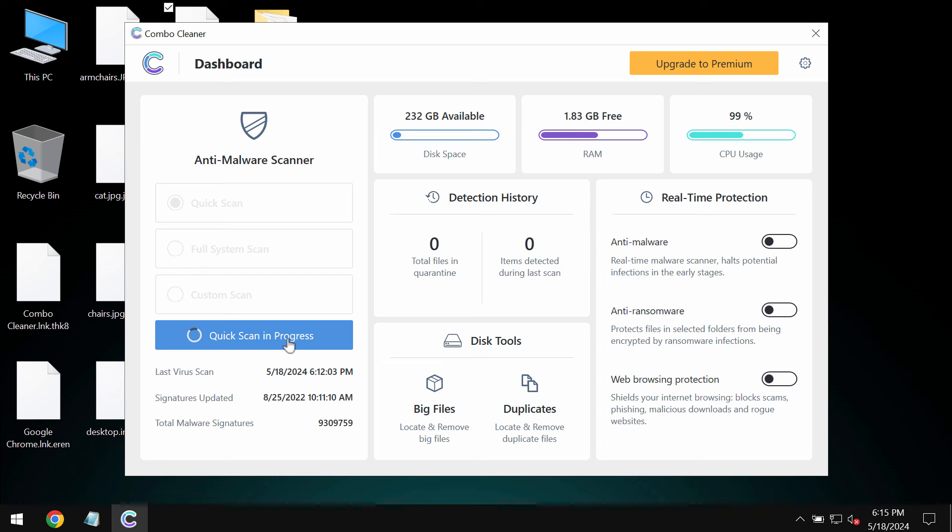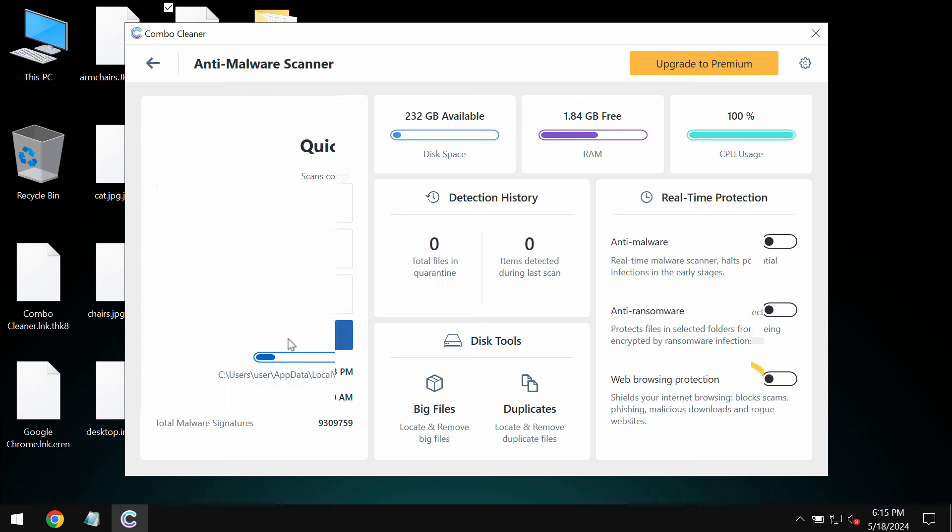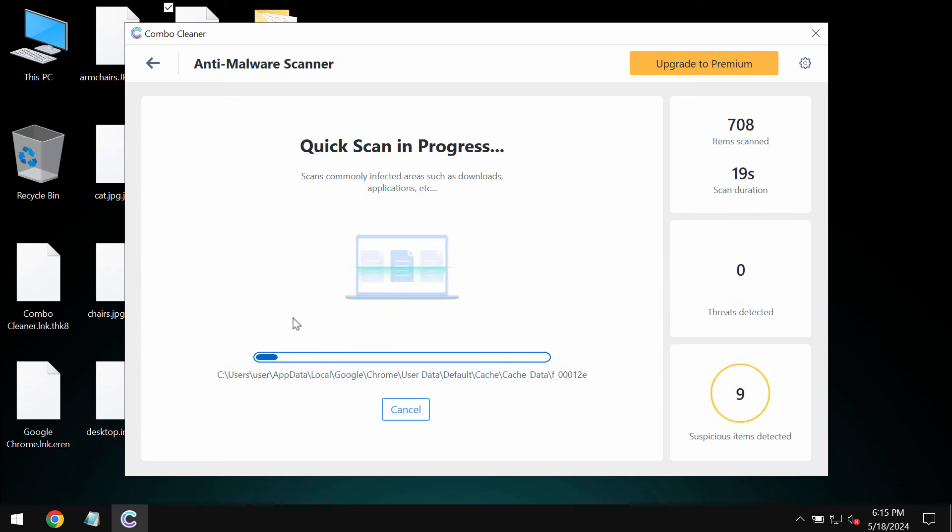After you click on the start scan button, the Combo Cleaner will begin scanning, researching and investigating your computer.